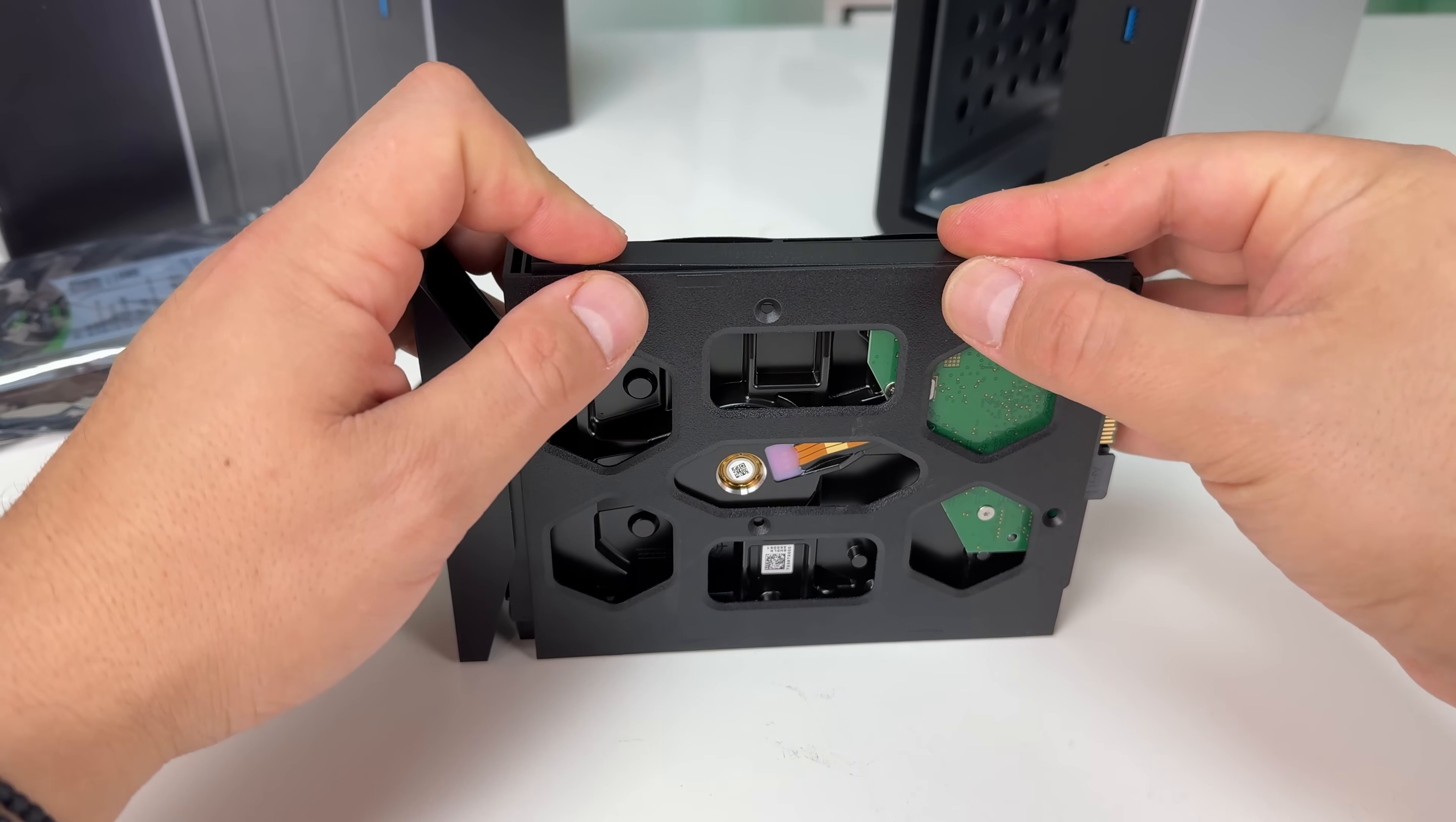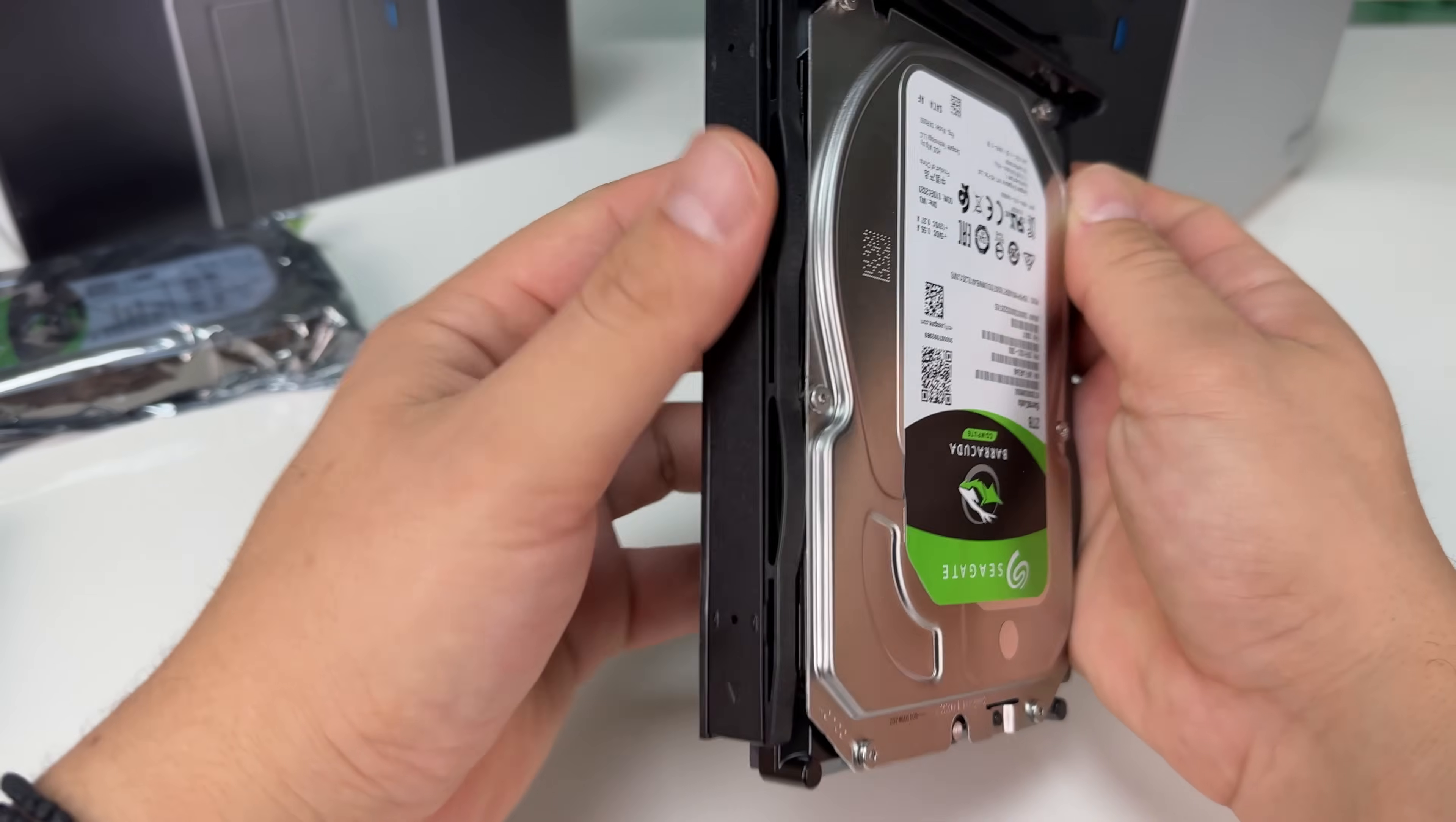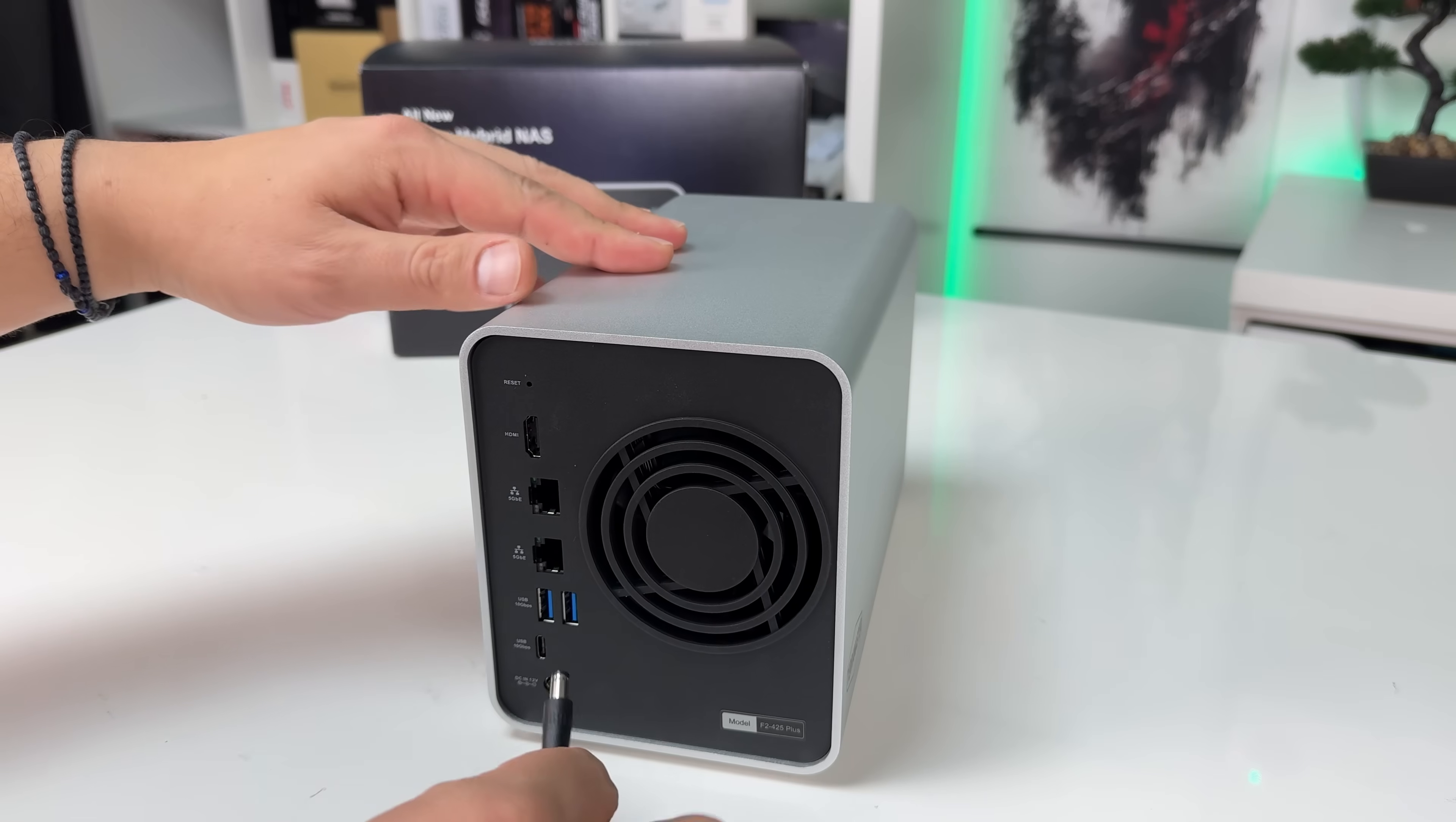Drive installation is super easy. You pull the clips, place the drive, and put it back together. You can use the included screws, but I skipped that part here. An amazing feature is that this NAS is hot swap capable, and you don't even need to format the drive. It just reads the data directly, so you don't lose your files.